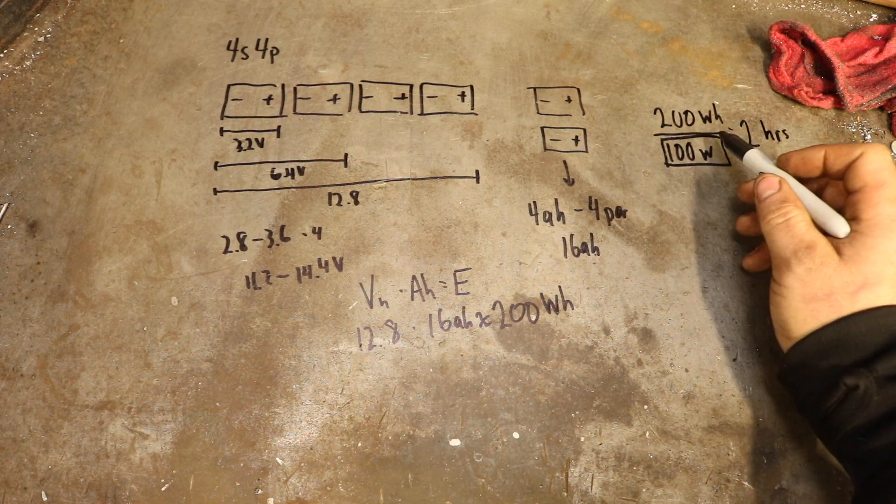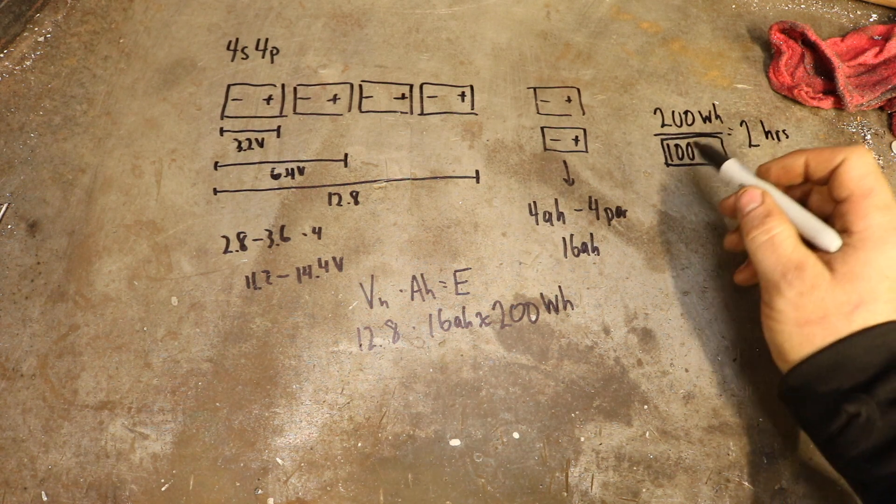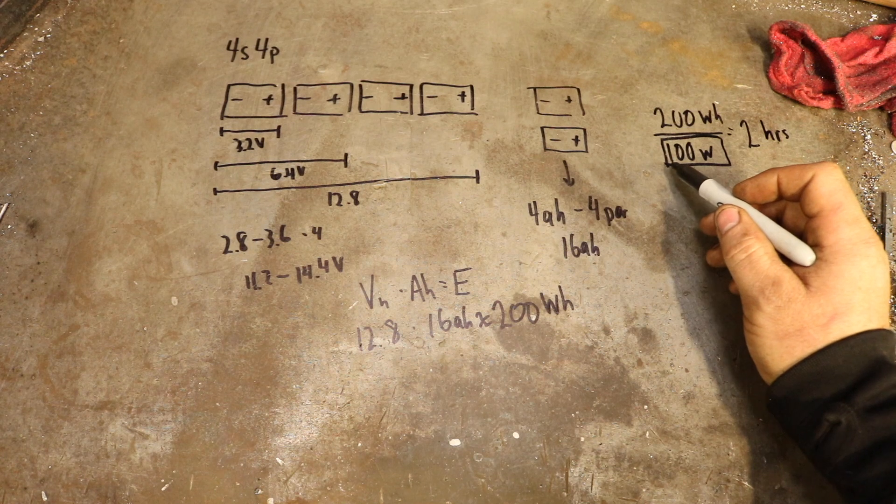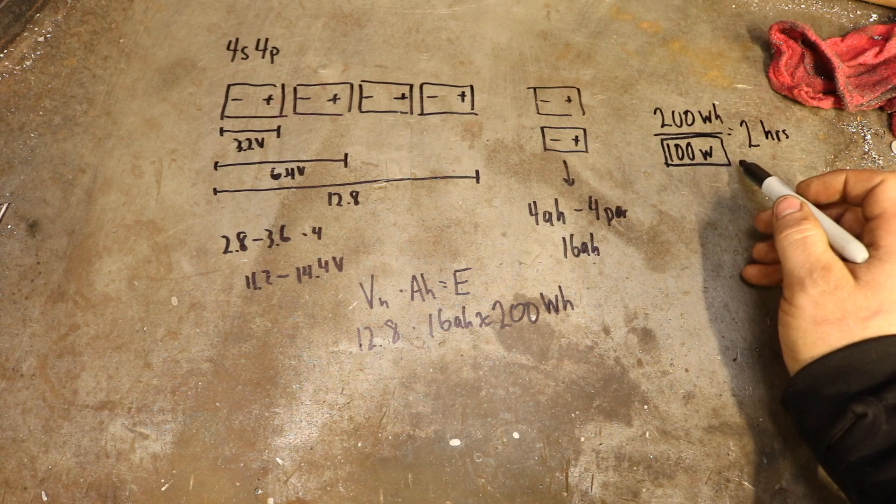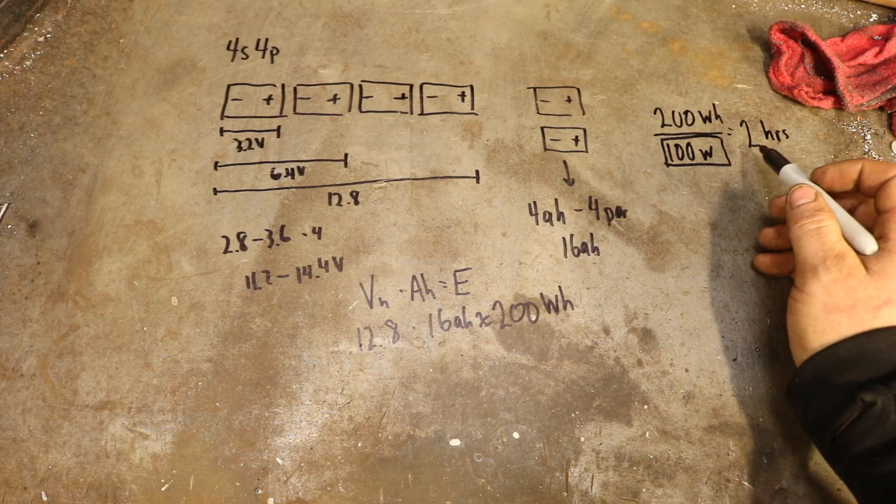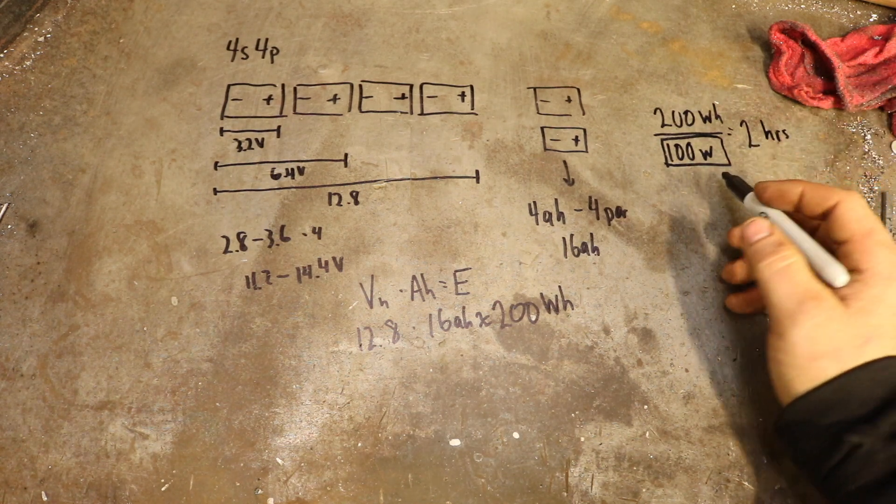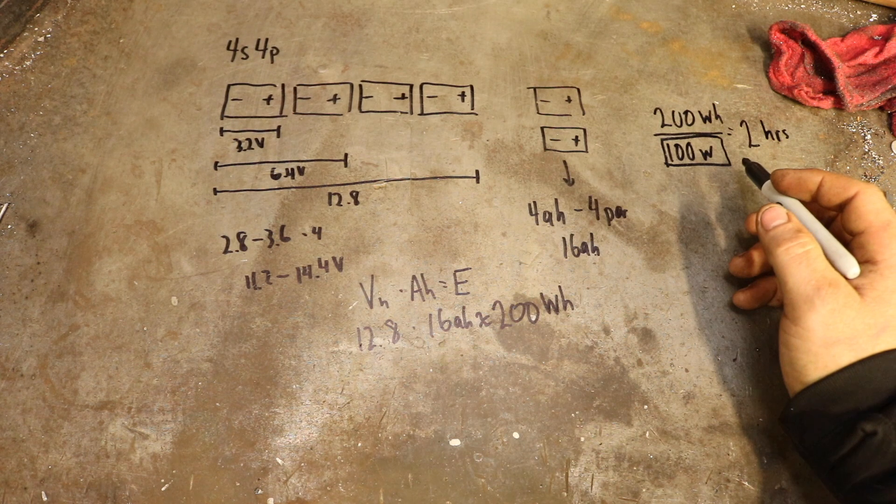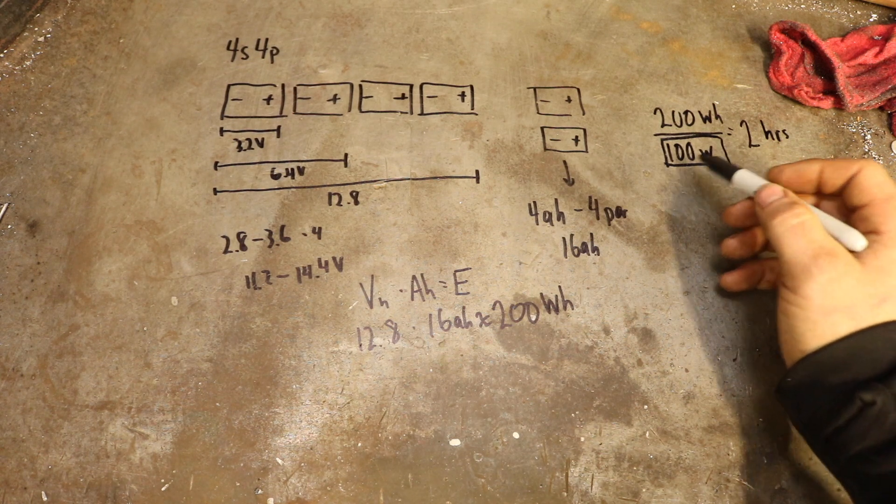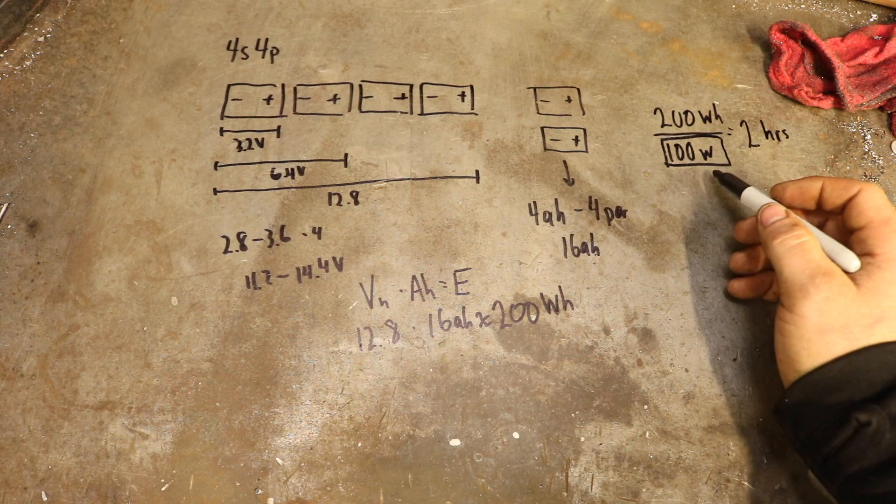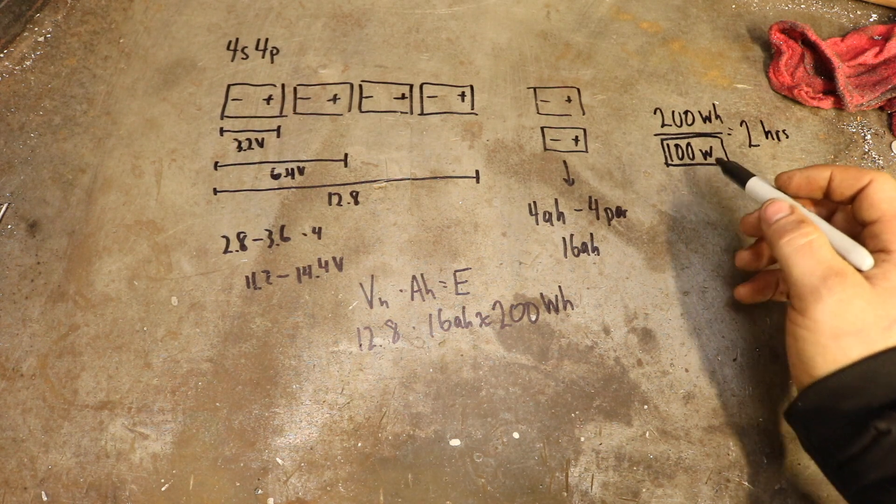So having a 200 watt hour system and 100 watt usage, that'll be two hours. And since each run only takes five minutes tops, I'll never really have a problem with running out of energy in the 12 volt system.